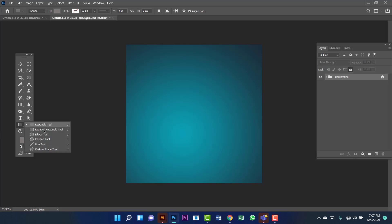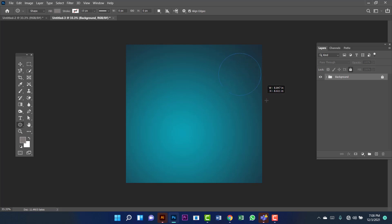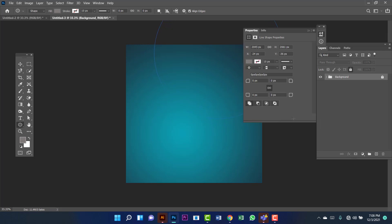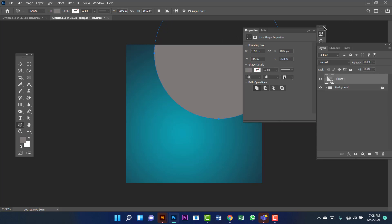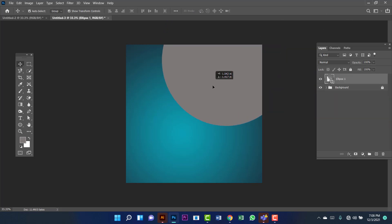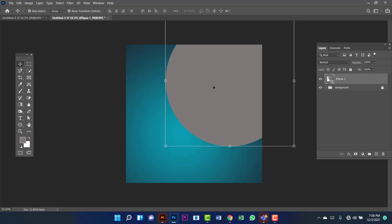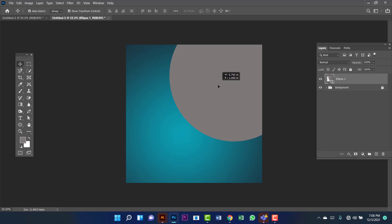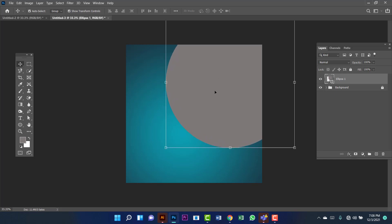Now I will create a circle, so I am going here. I am holding Alt and Shift together to draw a perfect circle. Now I am going to copy this one by pressing Ctrl+J and I will keep this copy behind the original.